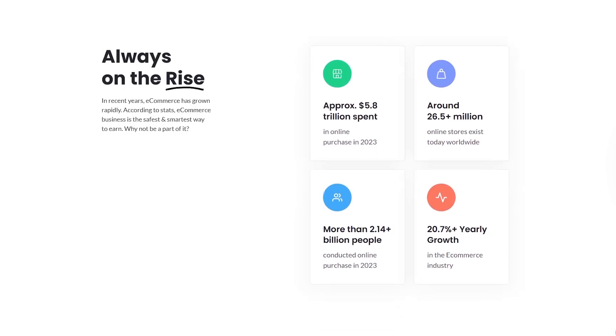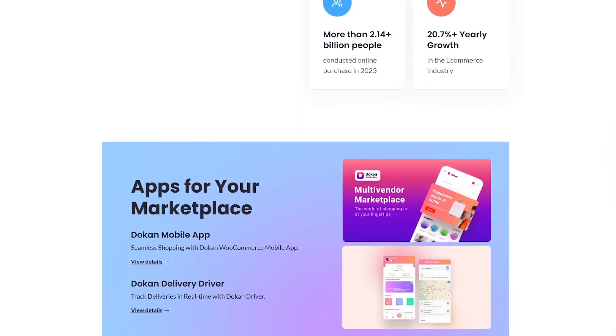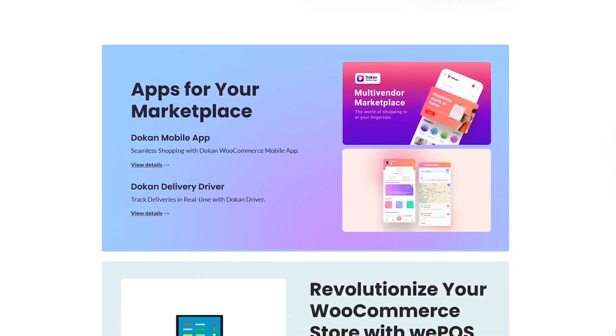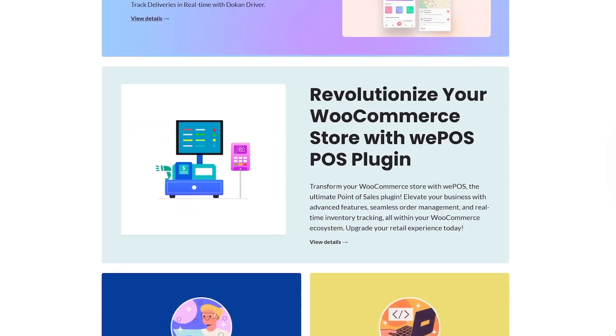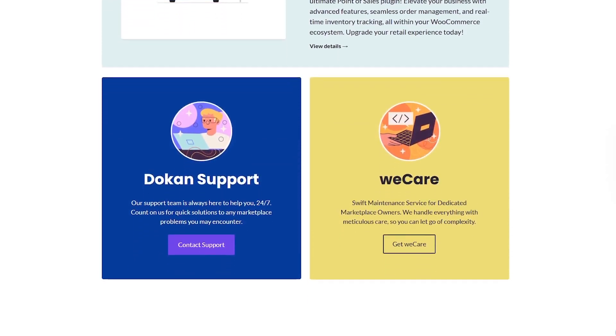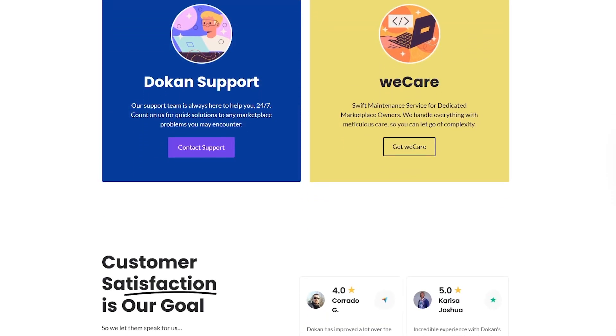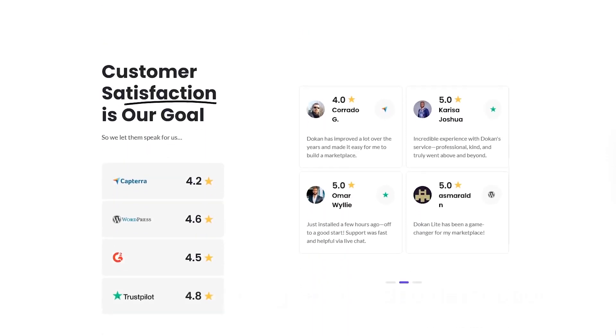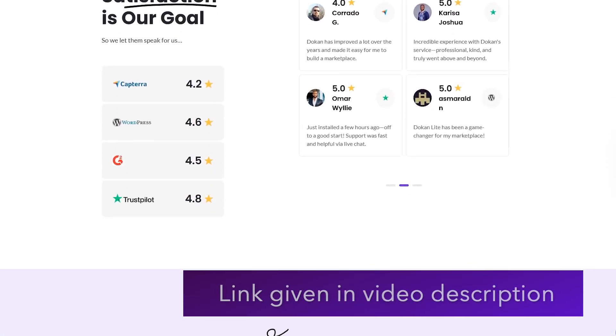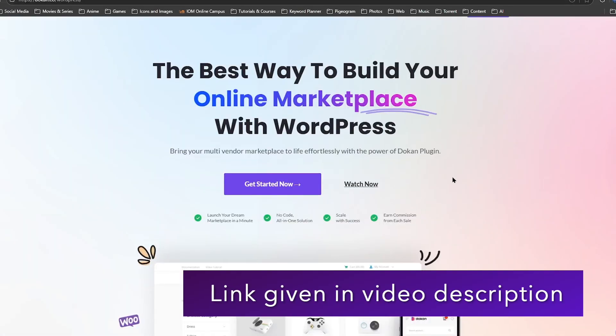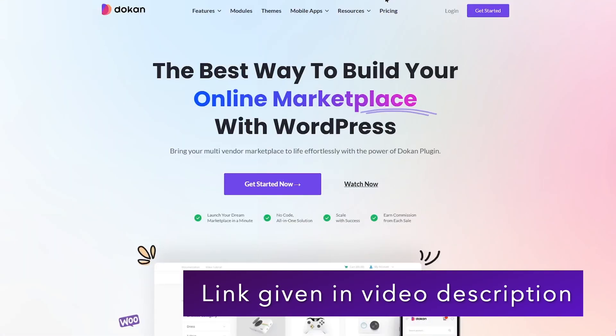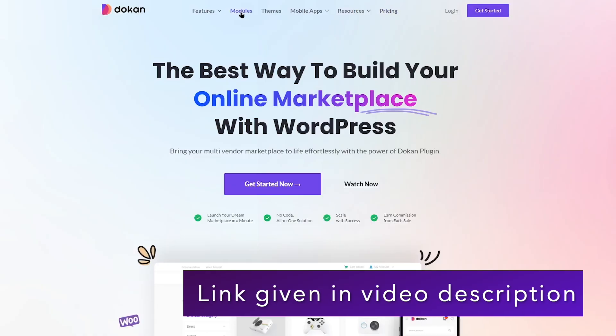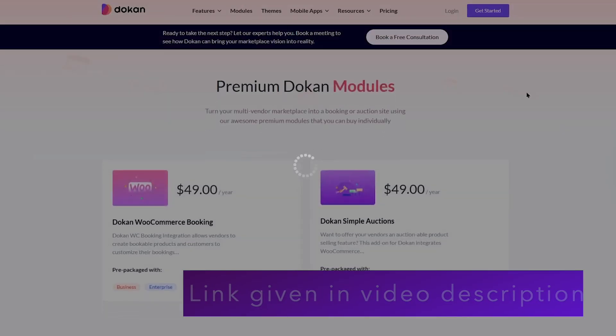If you're serious about launching your own Amazon or Etsy-style site without starting from scratch, Dokan is absolutely worth considering. If you want to get Dokan, you can check our video description for a link. Let us know in the comments if you have tried Dokan or if you have any questions. Thank you for watching. See you next time.